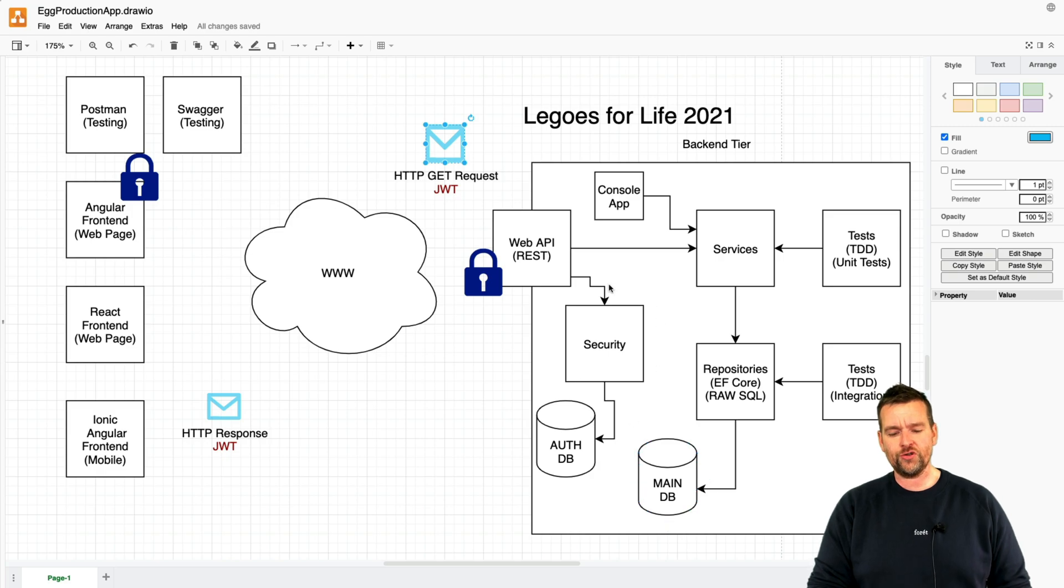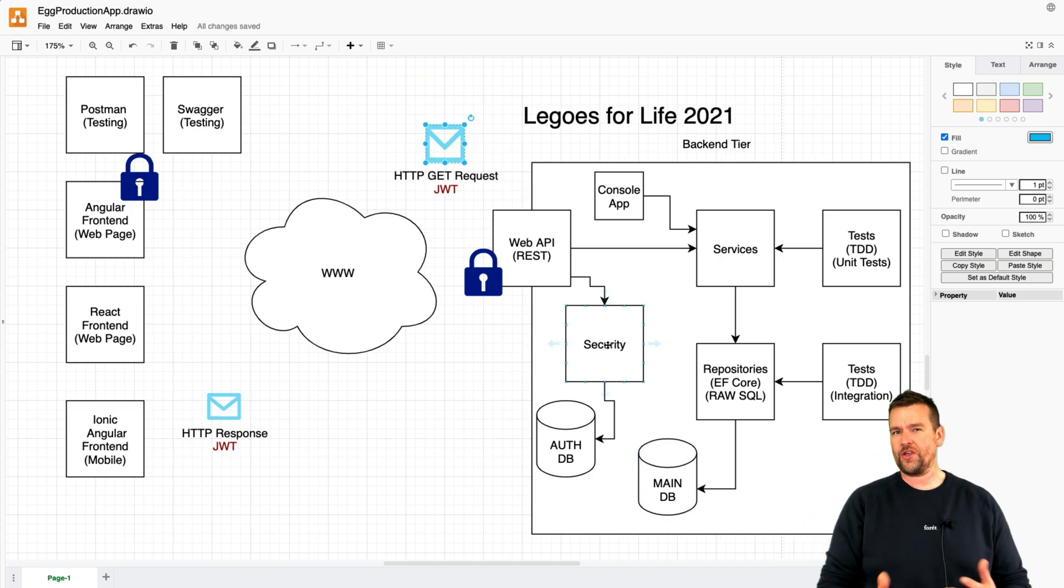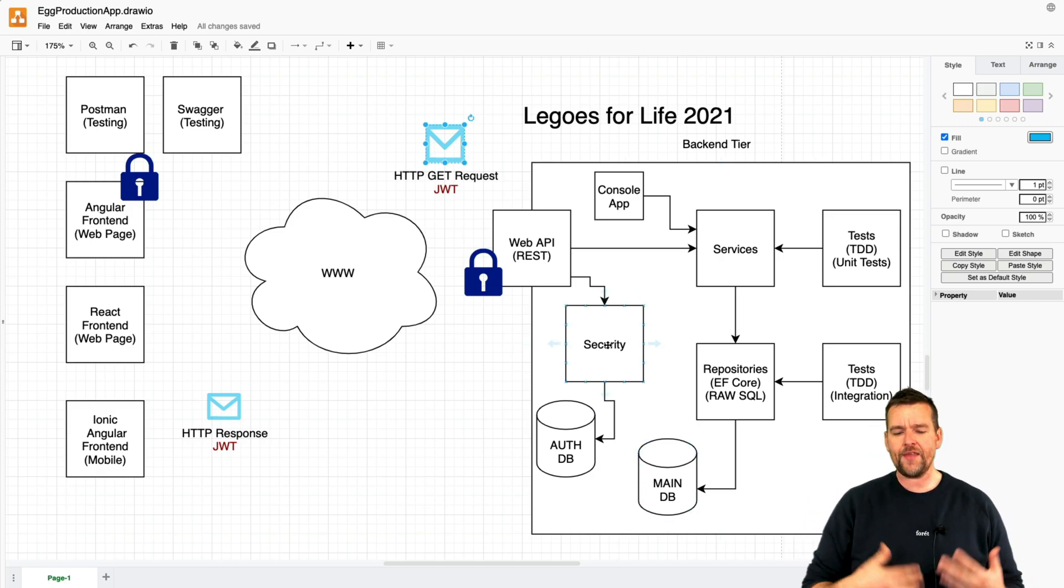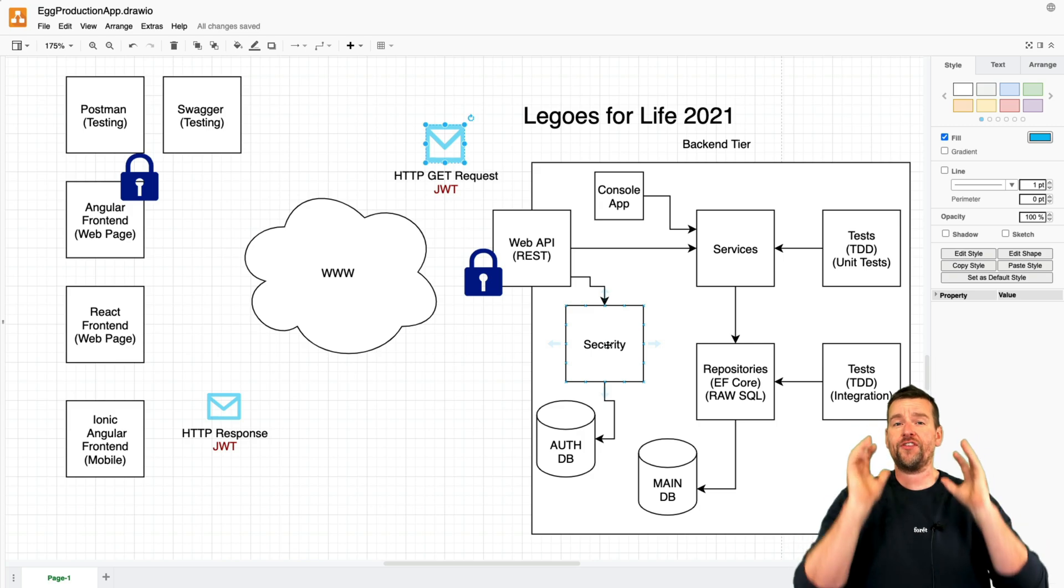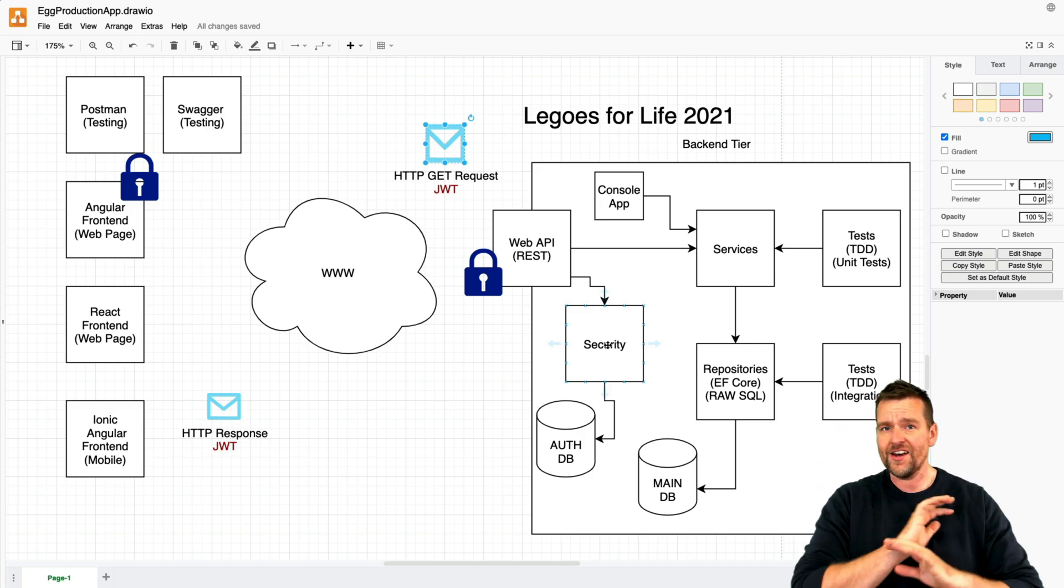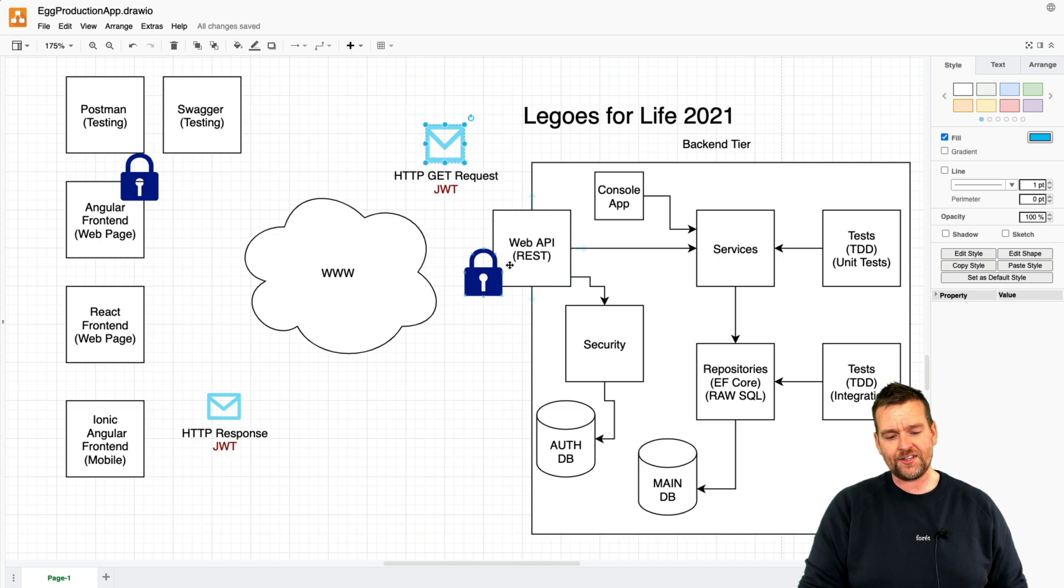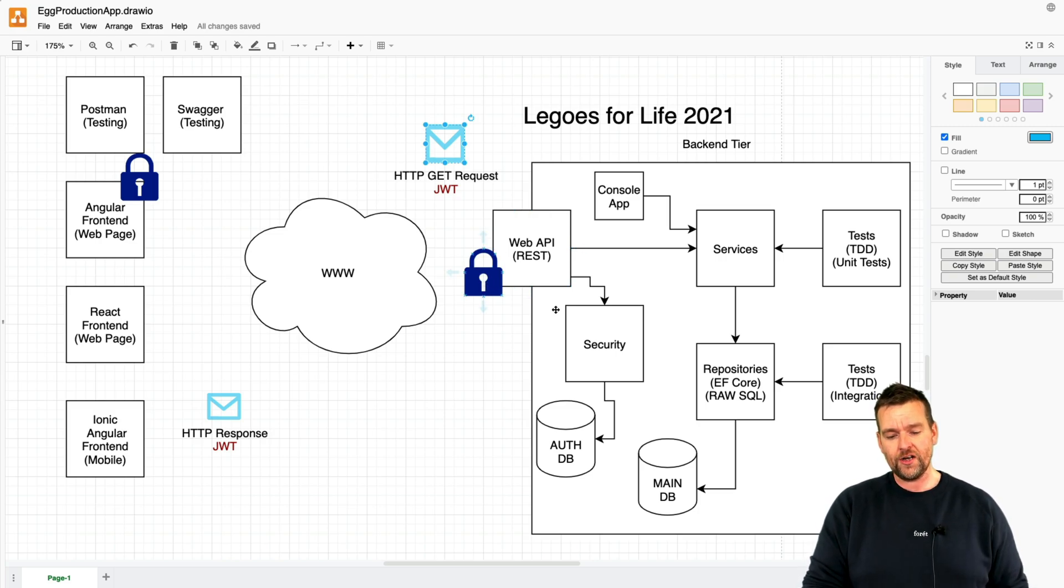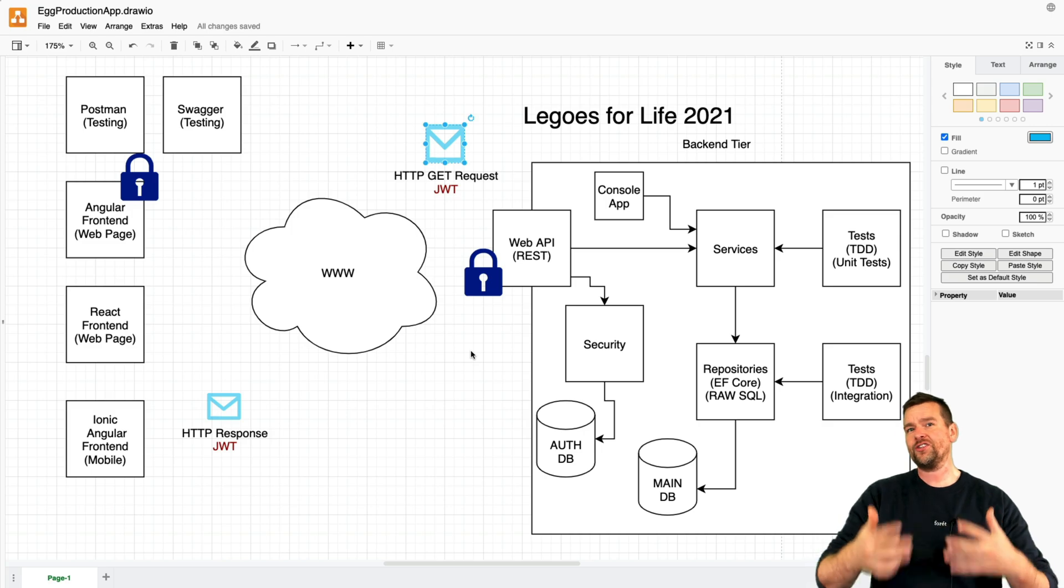Doing all of this, we're going to introduce a new area called the security layer. The security layer is just going to take care of authentication and authorization, nothing else. It's going to guard the REST API and say when somebody tries to enter, we're going to go through this layer and figure out if they are allowed to enter.